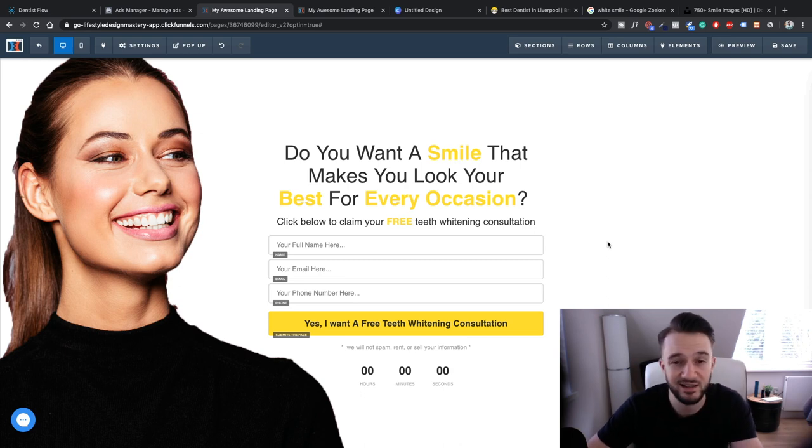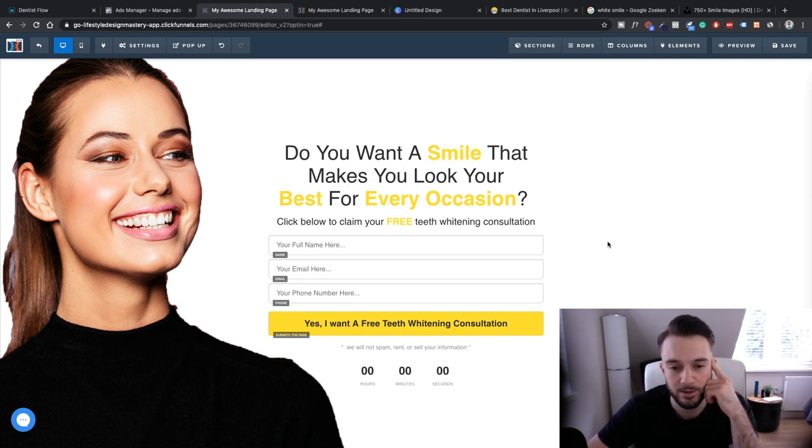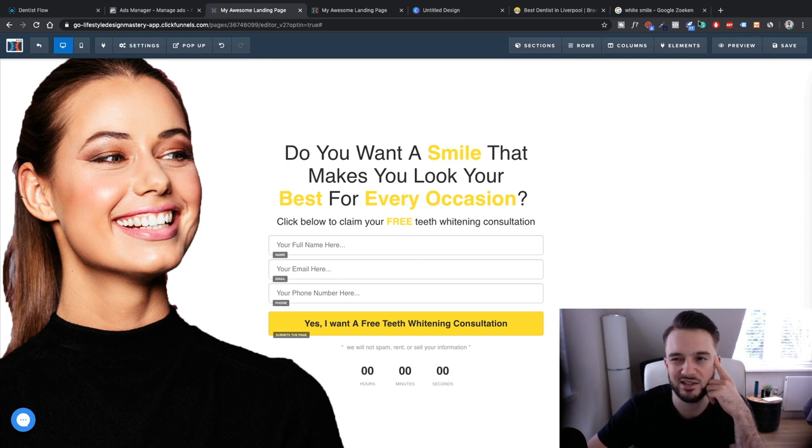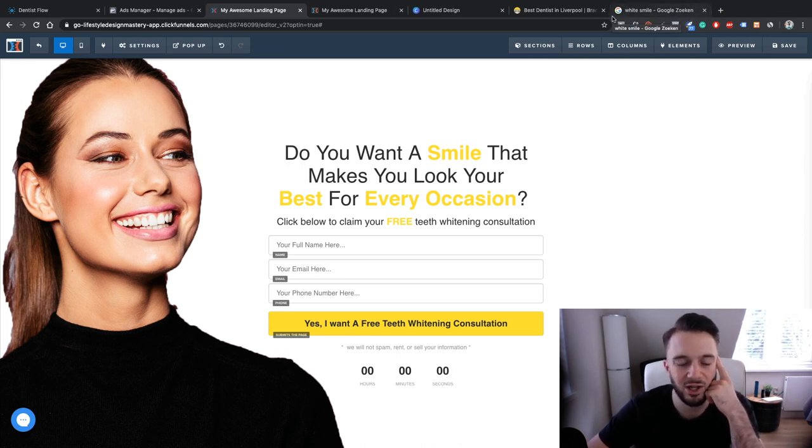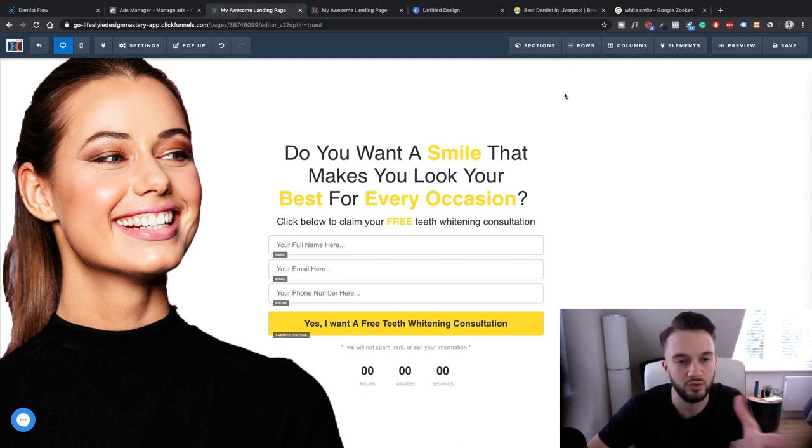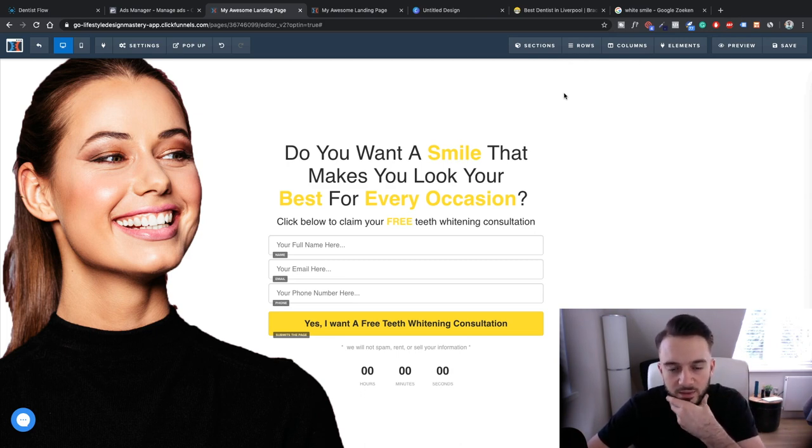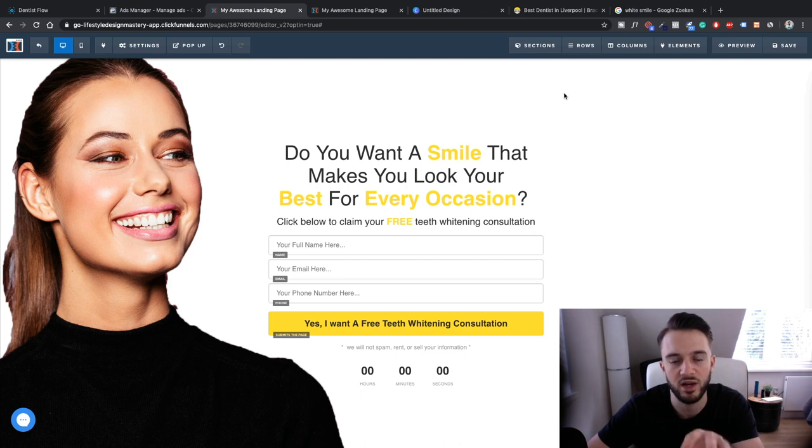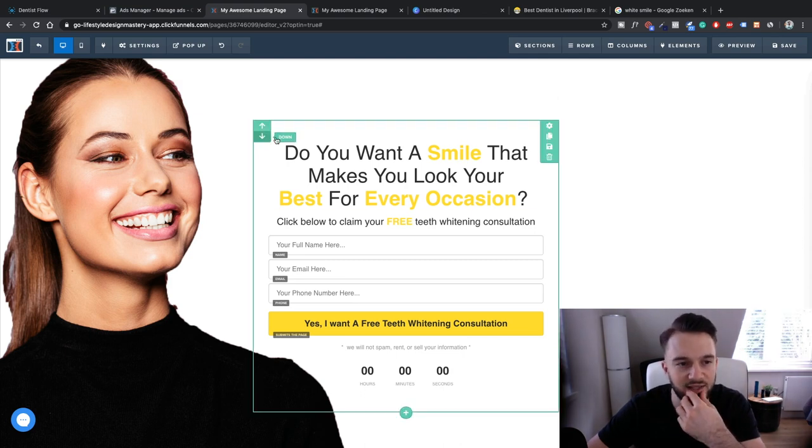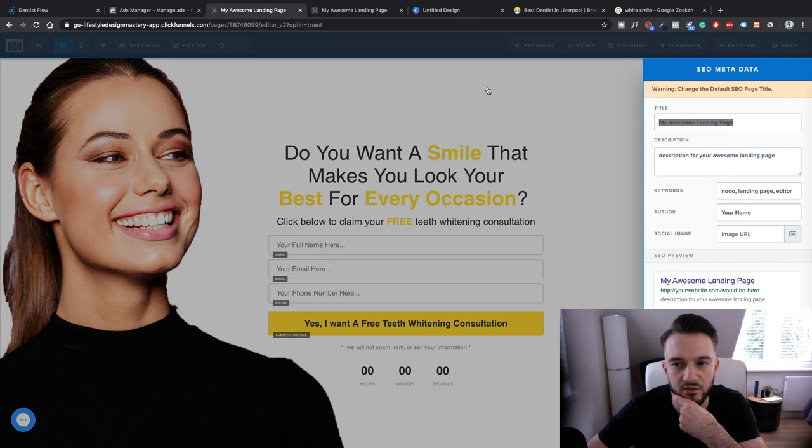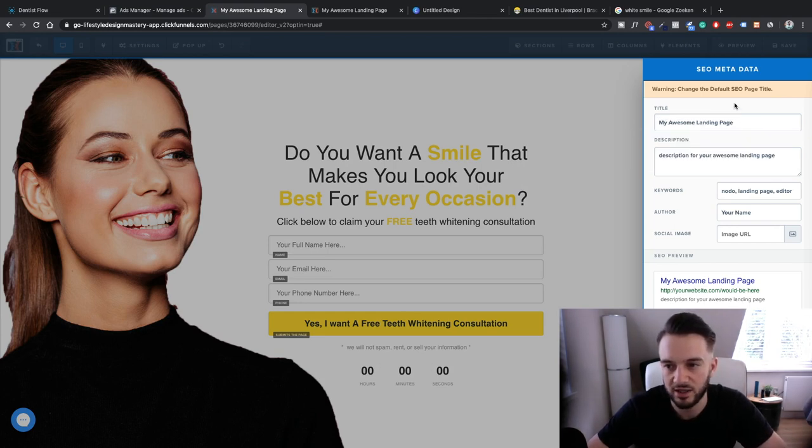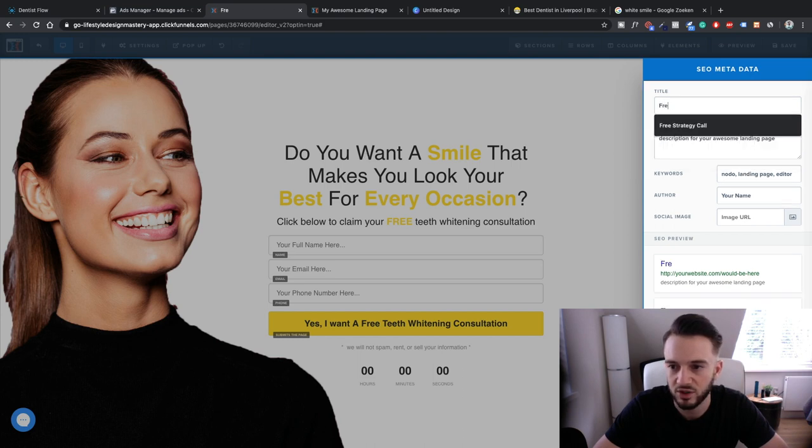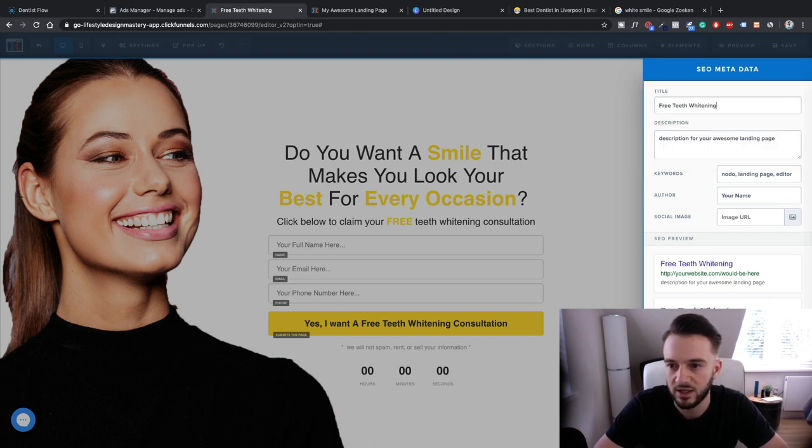Obviously if we actually had an offer it would be best if you had like something like free teeth cleaning or something like that. It would work better because a consultation is sort of, you know, people know that it's just a sales pitch basically. But obviously because this whole series is for educational purposes only we haven't got that. But if you actually have got a dentist client it will be good if you can actually ask for something like a free offer rather than a consultation. Okay, now just in terms of the details we're not going to do my awesome landing page, we're going to do Free Teeth Whitening Consultation.